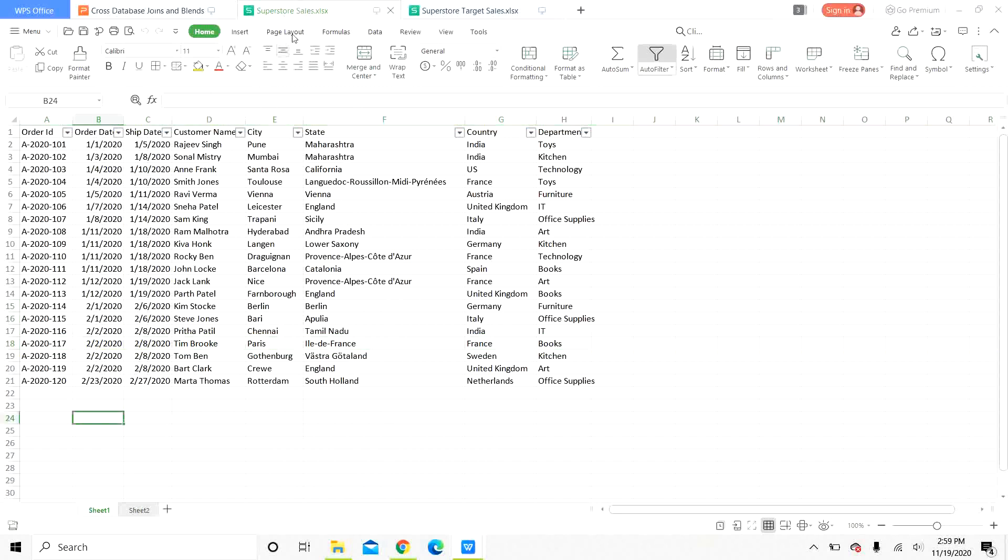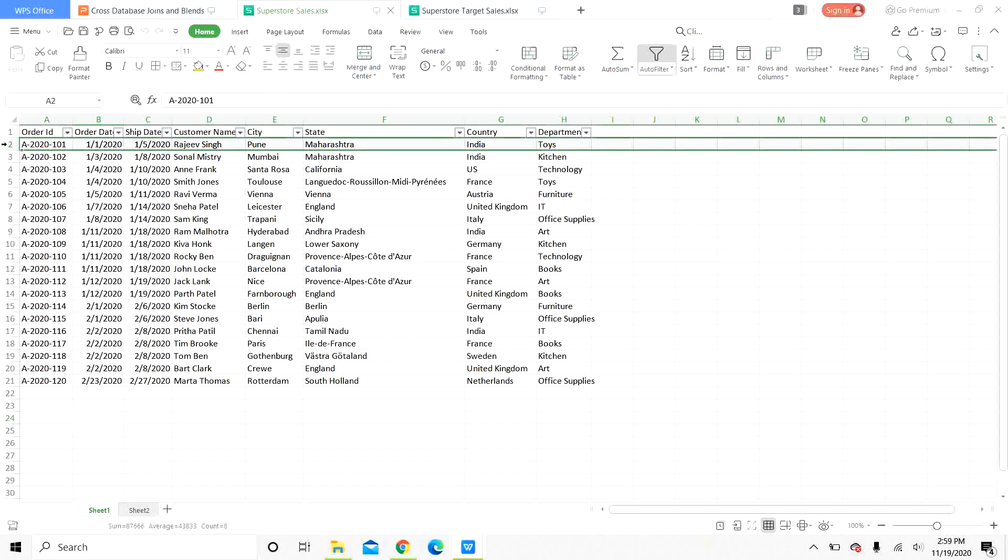In superstore sales, the first sheet has details about the order. It has the order ID, order and ship dates, customer name, city, state, country and the department. Here the granularity is at the level of the order. Each order is represented in a separate row.